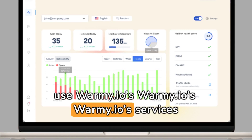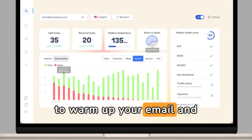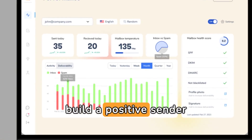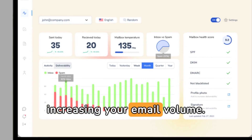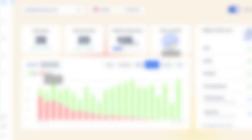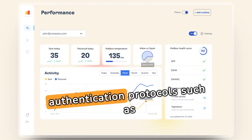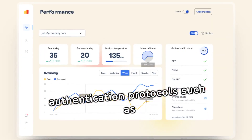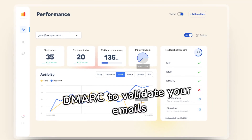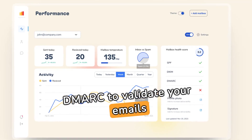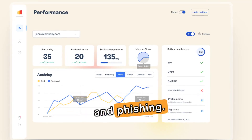After delisting, use Warme.io services to warm up your email and build a positive sender reputation by gradually increasing your email volume. Implement email authentication protocols such as SPF, DKIM, and DMARC to validate your emails and protect against spoofing and phishing.